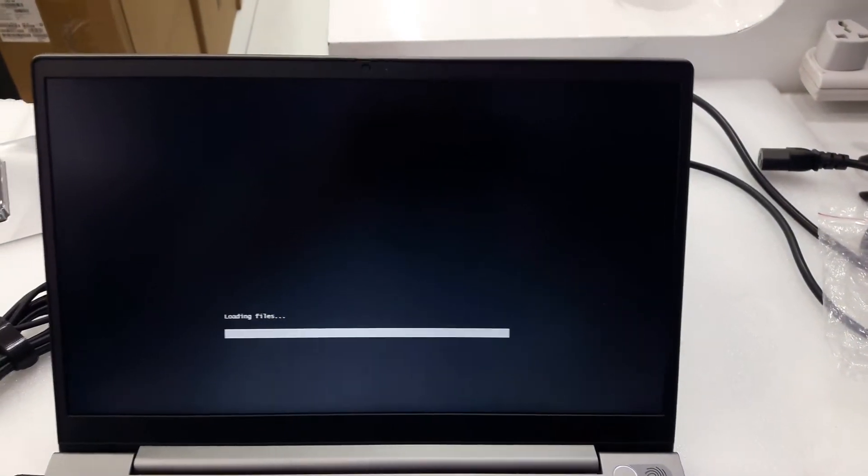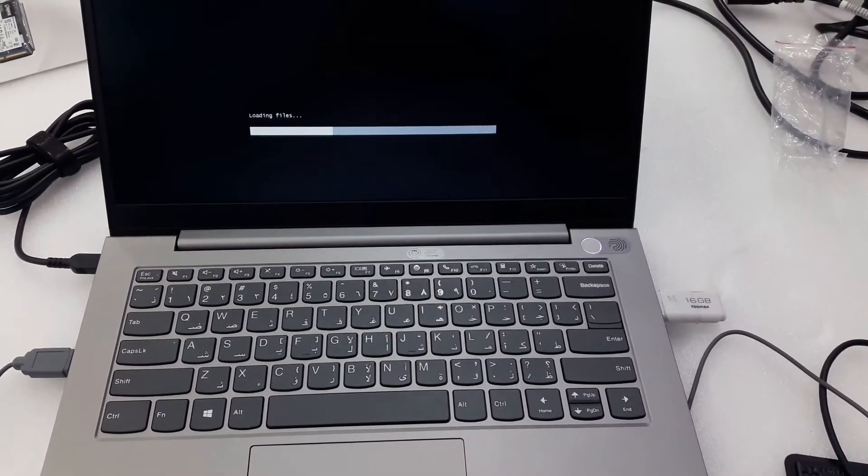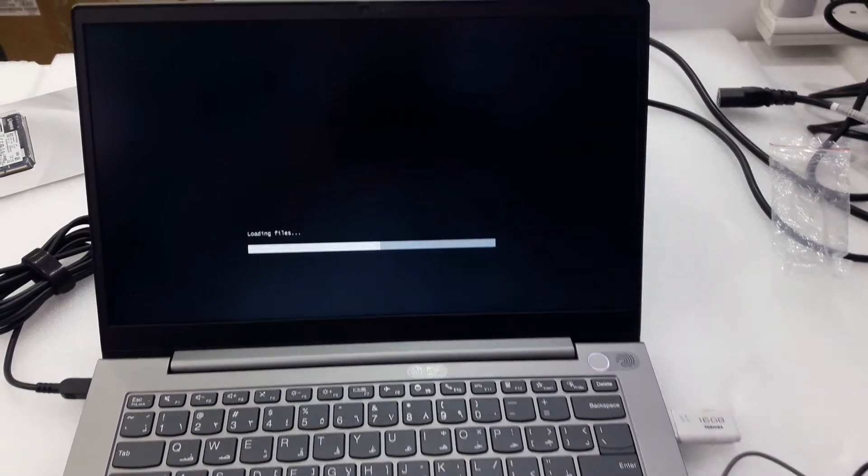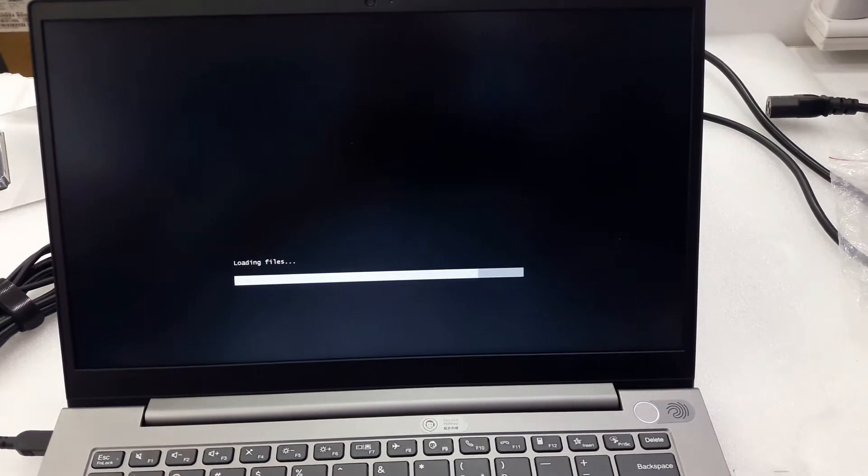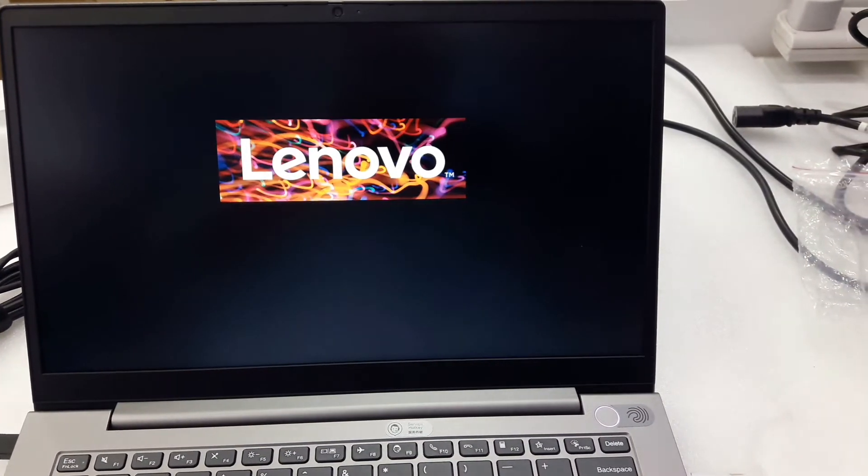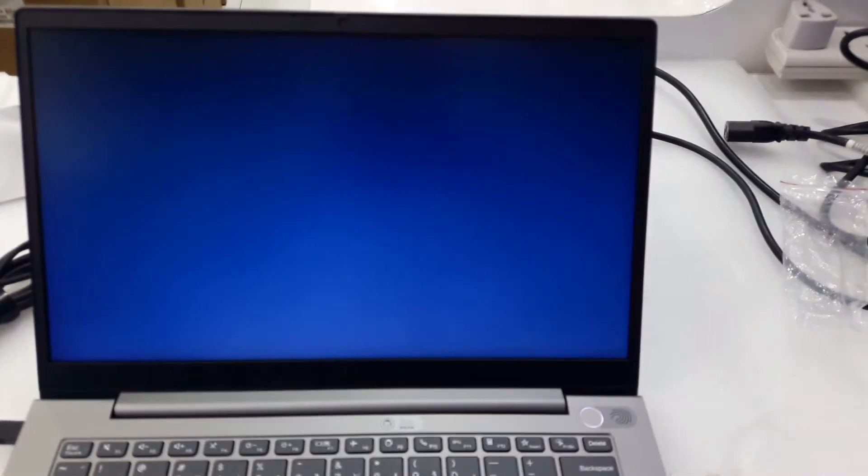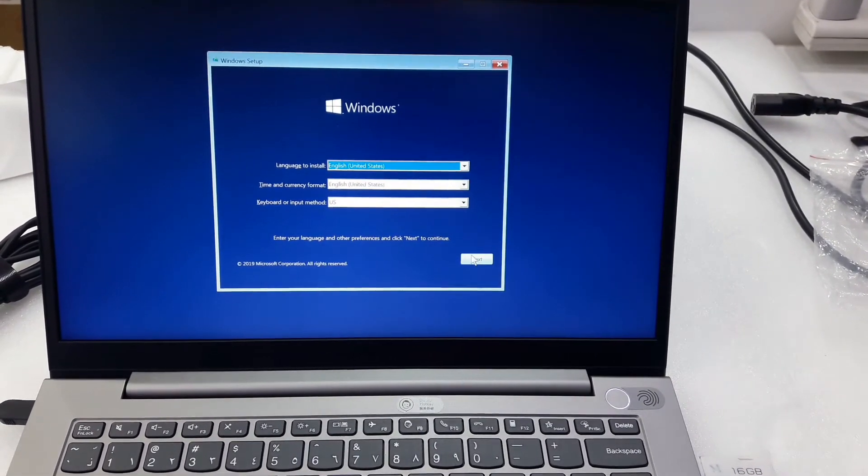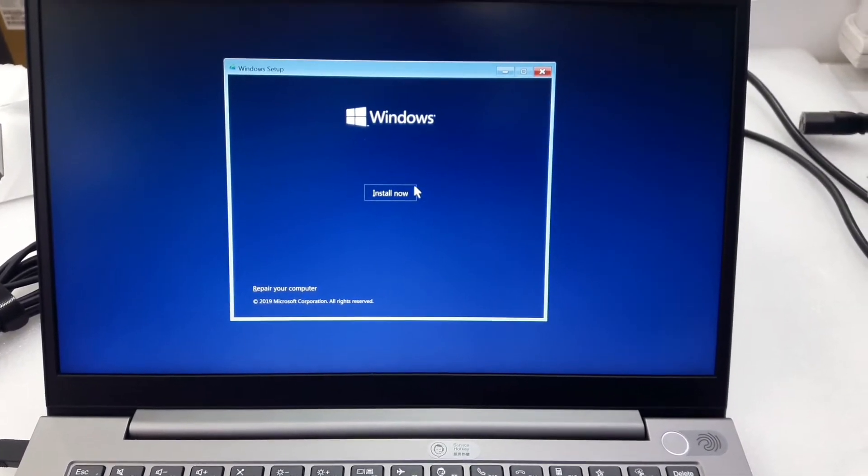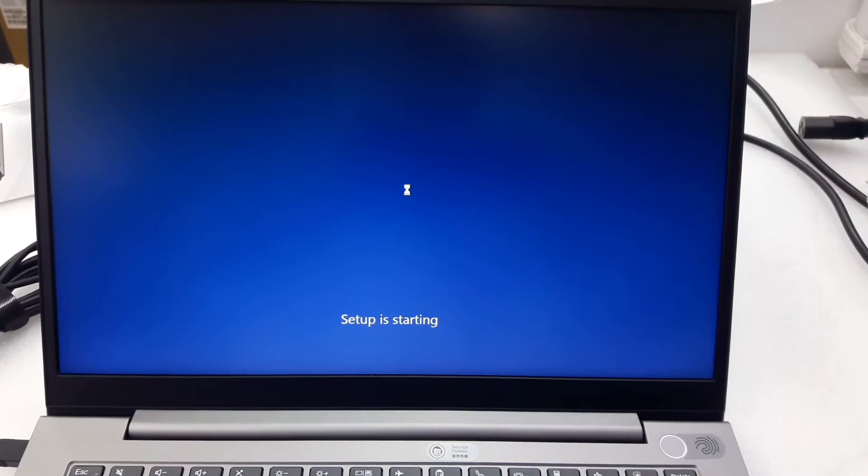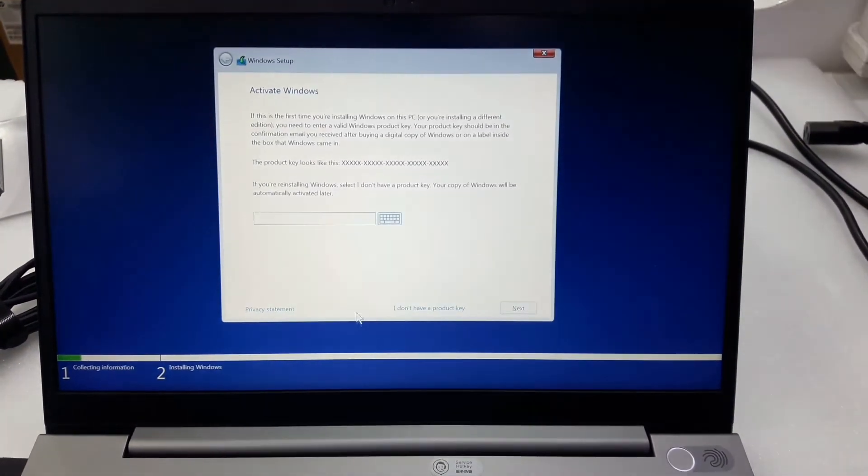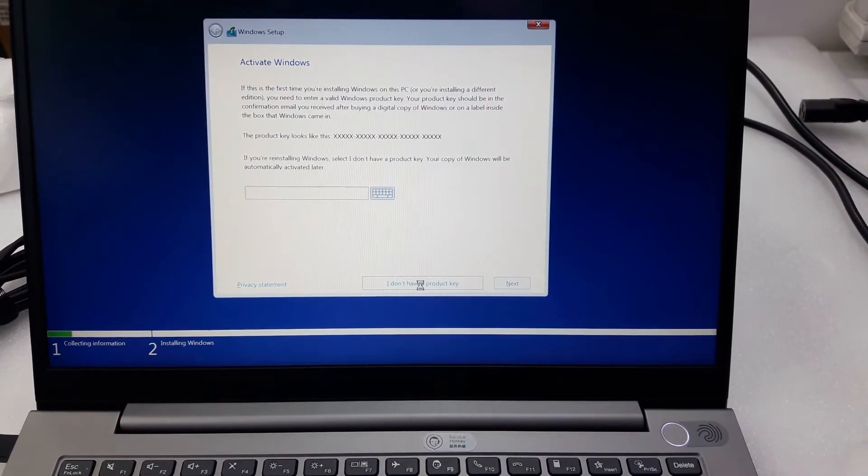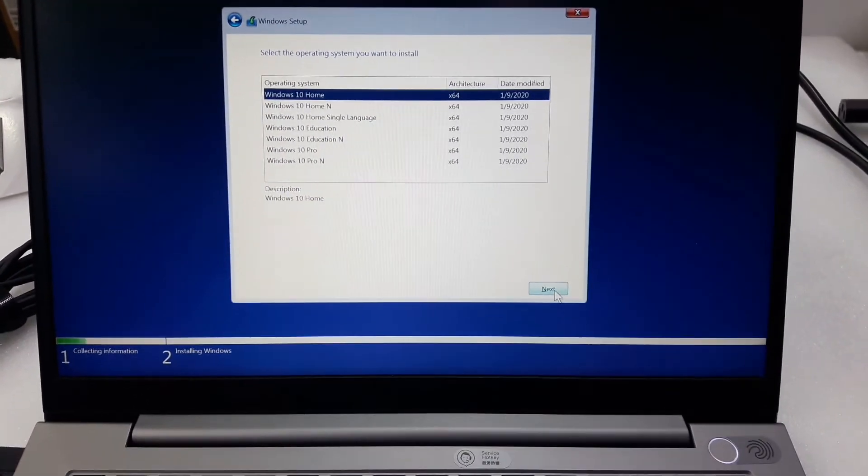Select Windows 10, then go to Install. The product key we can do later. Select Windows 10 Home.